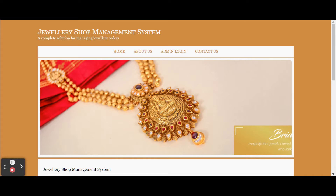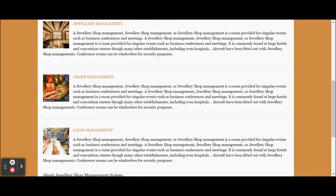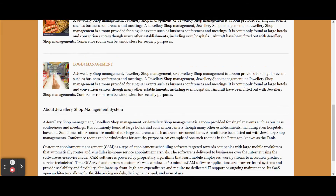This is a mini project and also a demo project where we are performing database operations. To run this project, you need to import it in Visual Studio 2017 and also import the database in MySQL. Once you run this project, you will get this home page.